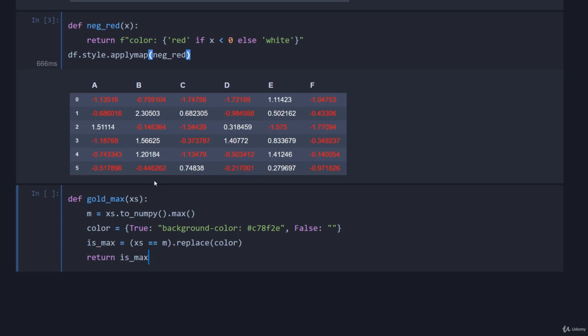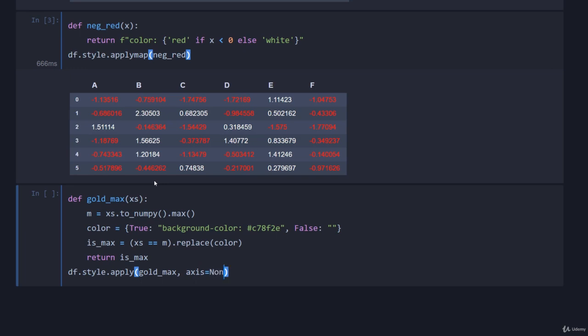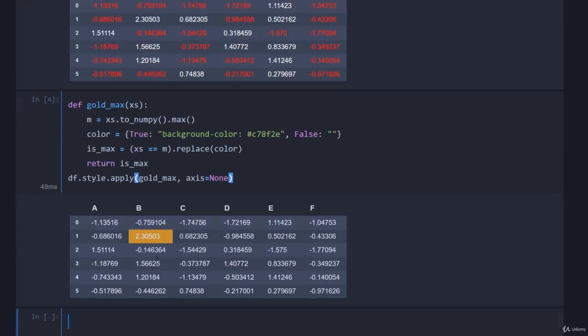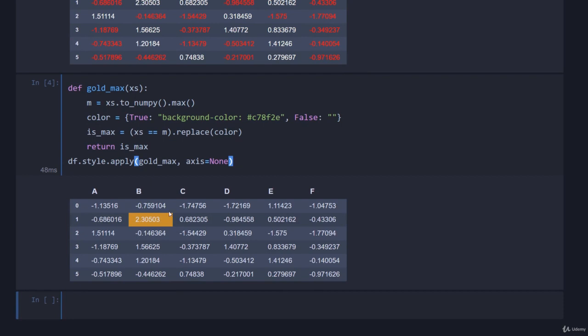I will then return is_max and do the same thing as we did before: df.style.apply. Notice it's apply, not applymap. We'll go gold_max and we'll just pass in axis equals none. This means that it covers both rows and columns, otherwise xs would be getting either a row at a time or a column at a time. We want everything at once.